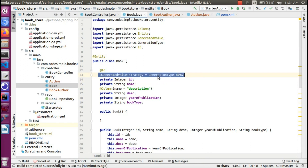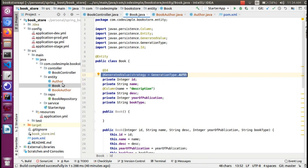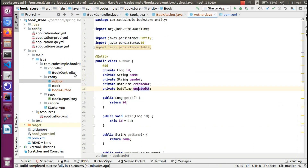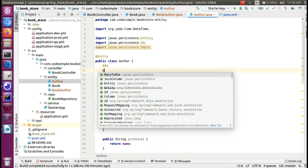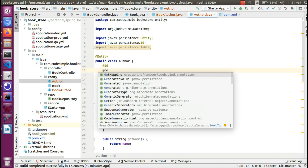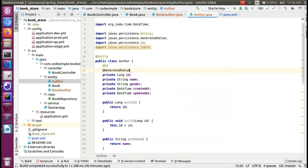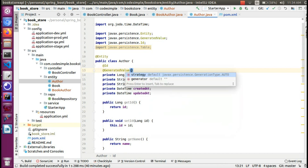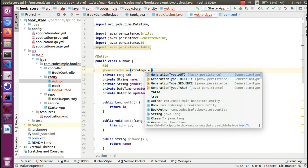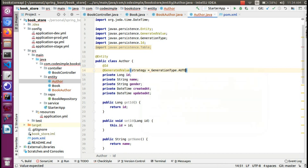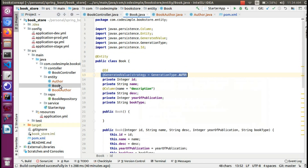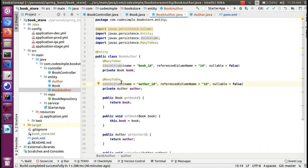The generated value strategy is auto-generated. This is the author. The generated value strategy is Auto. Pretty much, we now have the entity class ready.